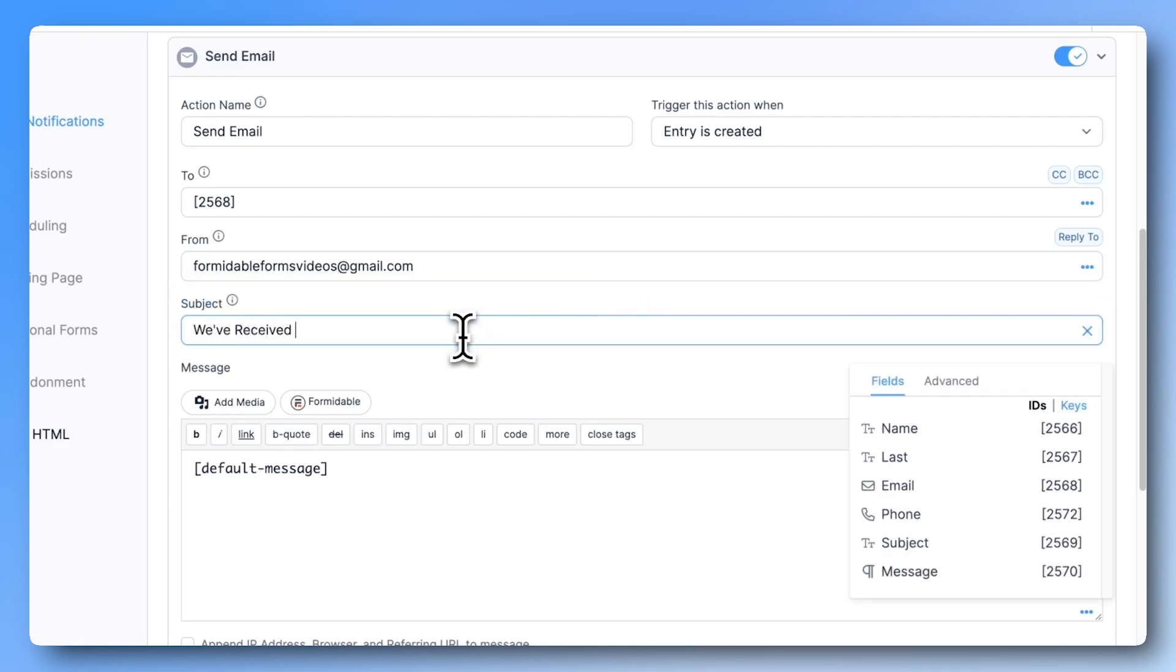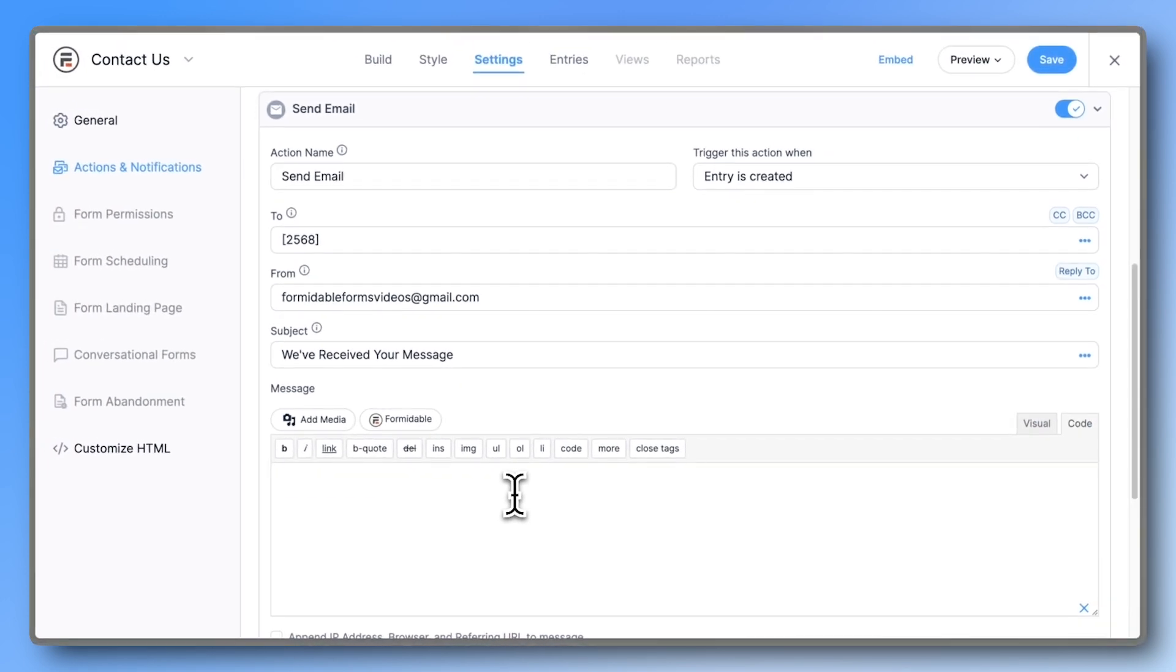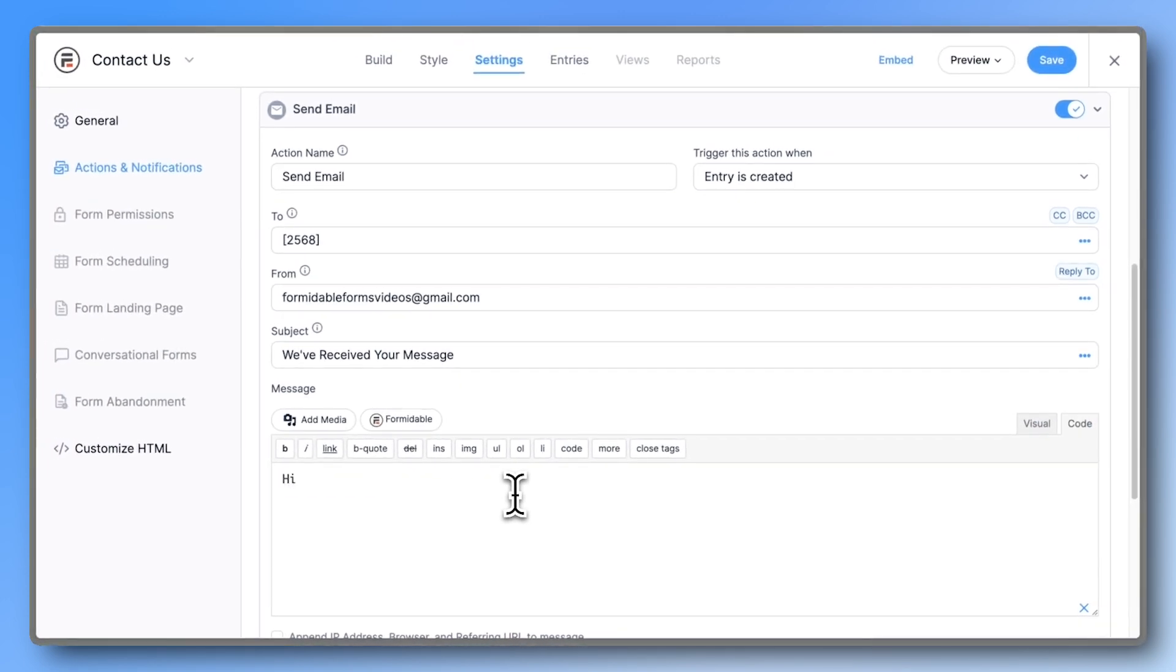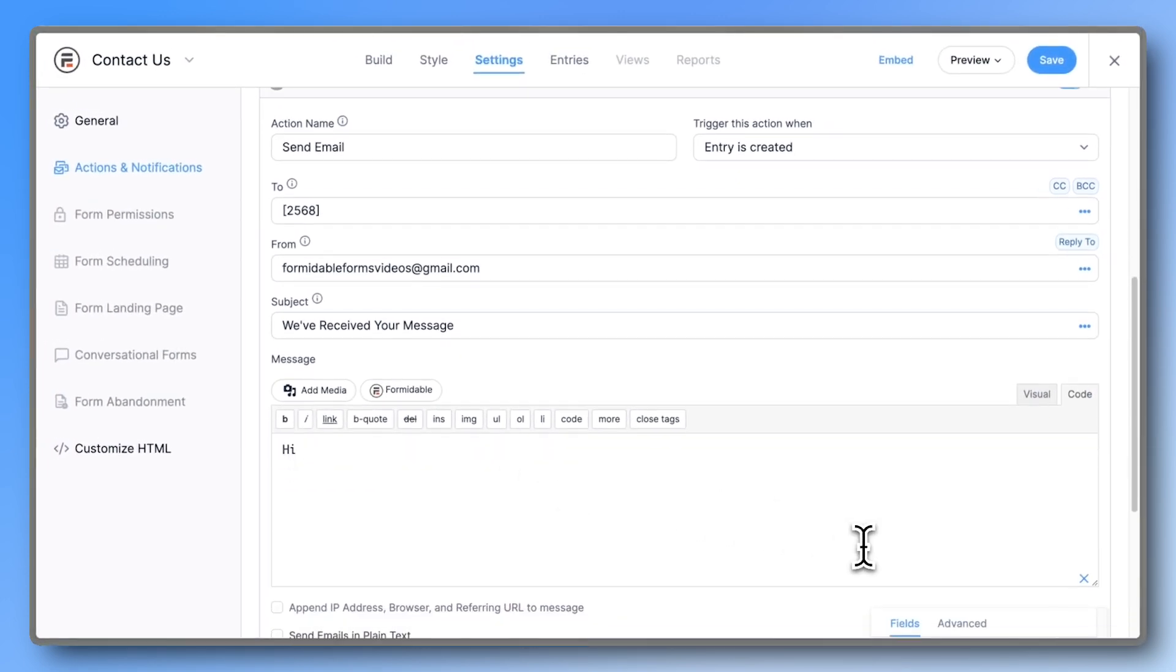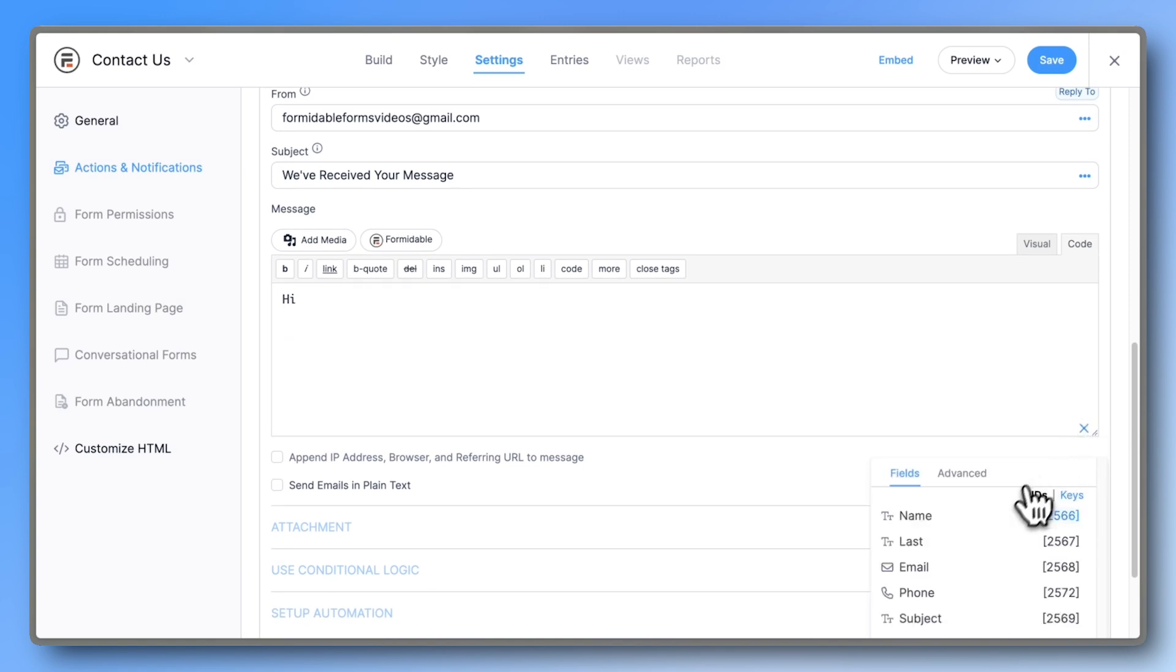Write your subject and the message you want to send. If you want to include form data in your message, click the three dots in the bottom right corner to access all your form fields.